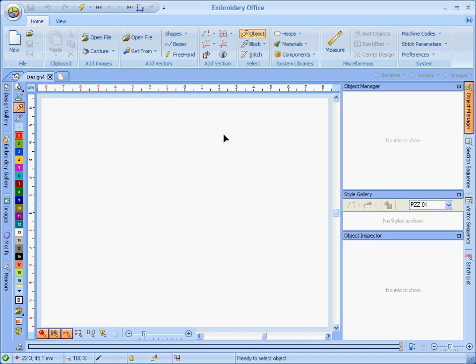This video shows how to add automatic satin stitch outlines to your lettering. Well, you can add it to any digitized objects for that matter, but we concentrate on the lettering in particular. The key word here is to add satin stitch outlines to the digitized letterings, to your stock fonts, to the ones that are included in your Sierra library, not TrueType fonts.